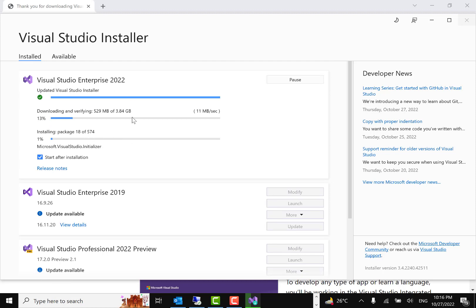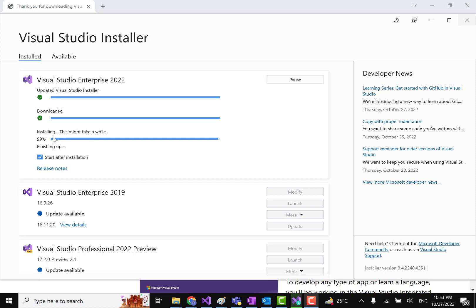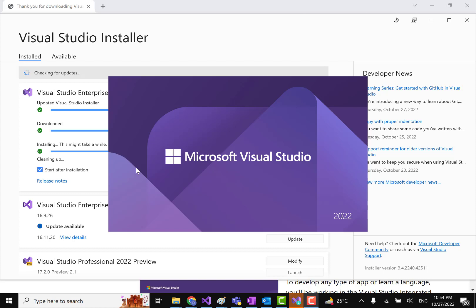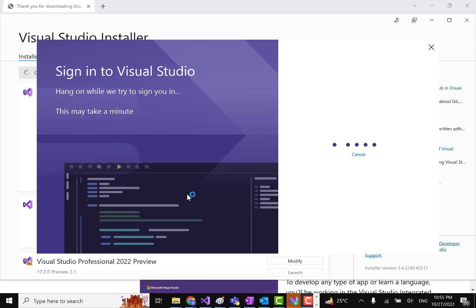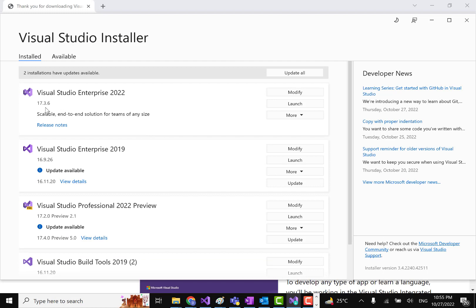It's installing and 99% complete — in the last phase now. It is now installed and launching Microsoft Visual Studio 2022, because the installation is complete and we selected 'Start after installation'. It has installed Visual Studio Enterprise 2022, version 17.3.6.